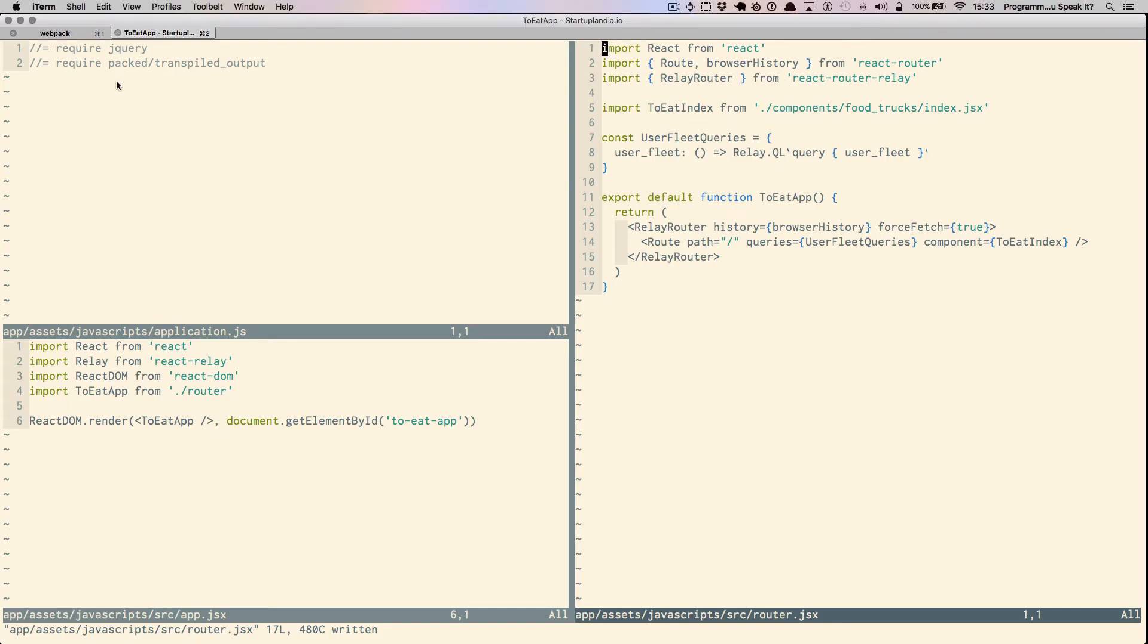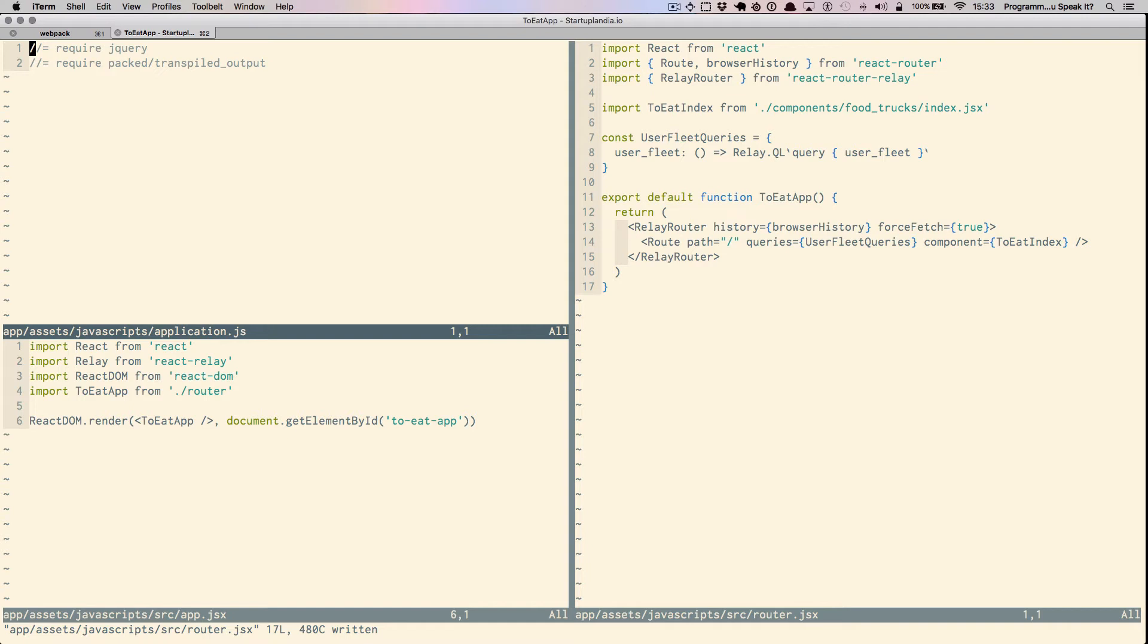Let's quickly walk through how this stack works. Notice the contents of application.js. Our Rails server doesn't know anything about any of the underlying node or JavaScript transformational technologies that are currently being used. The only file Rails is requiring that has JS application code in it is packed slash transpiled output.